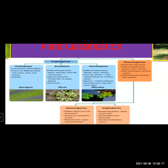So, cryptogamy was divided into three divisions: Thallophyta, Bryophyta, and Pteridophyta. Similarly, phanerogamy — the flowering plants — have special structures for reproduction and they produce seeds also. Such plants, the phanerogams, were divided into gymnosperm and angiosperm.